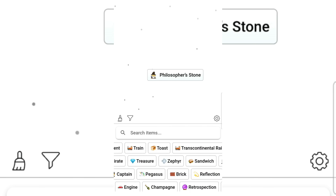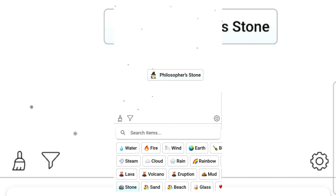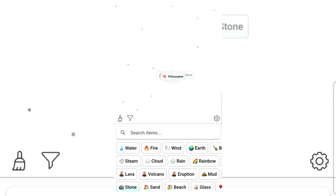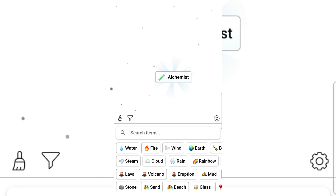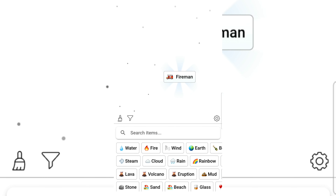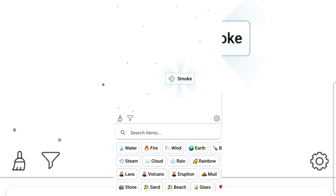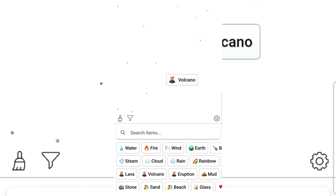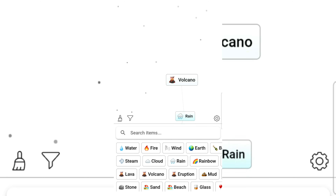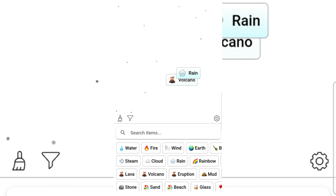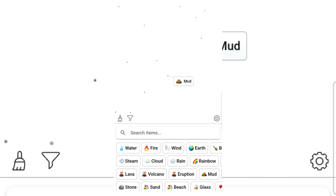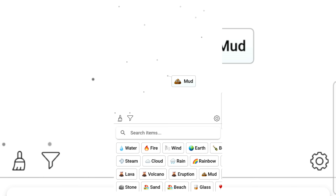Philosopher's Stone and another stone — Fireman! Fireman and water gives smoke. Smoke and volcano — I don't get how that makes a volcano but okay.